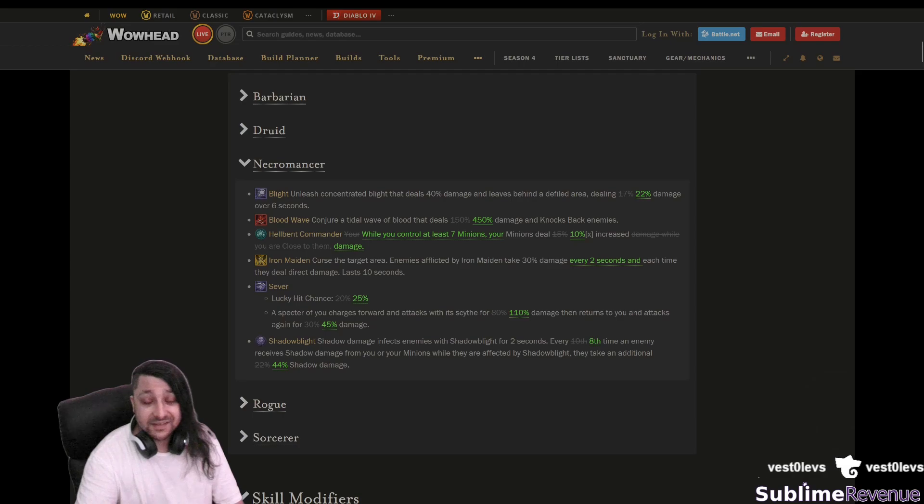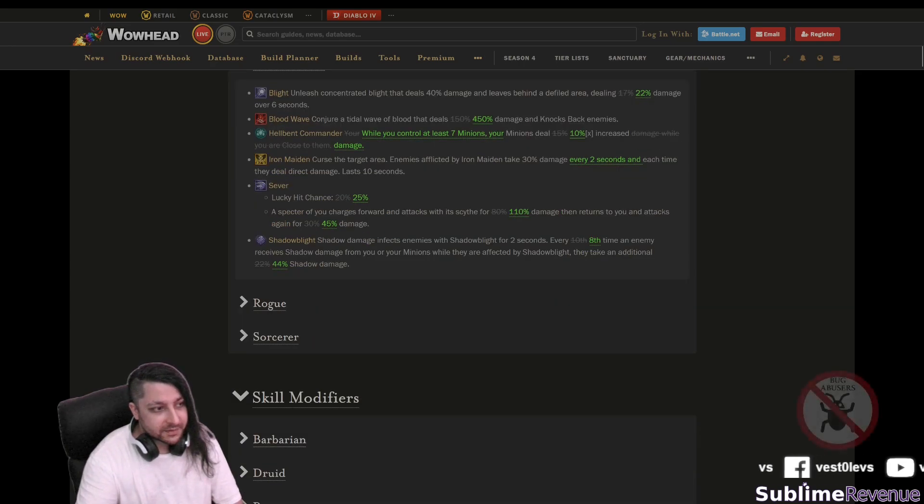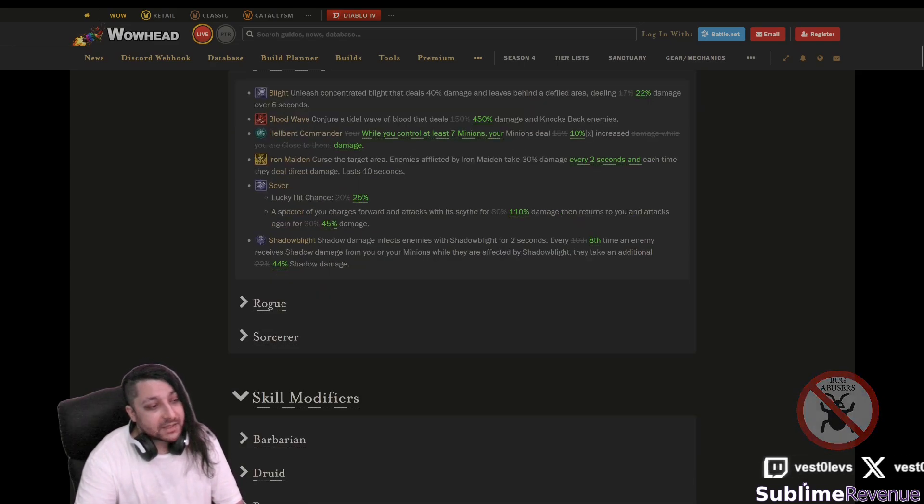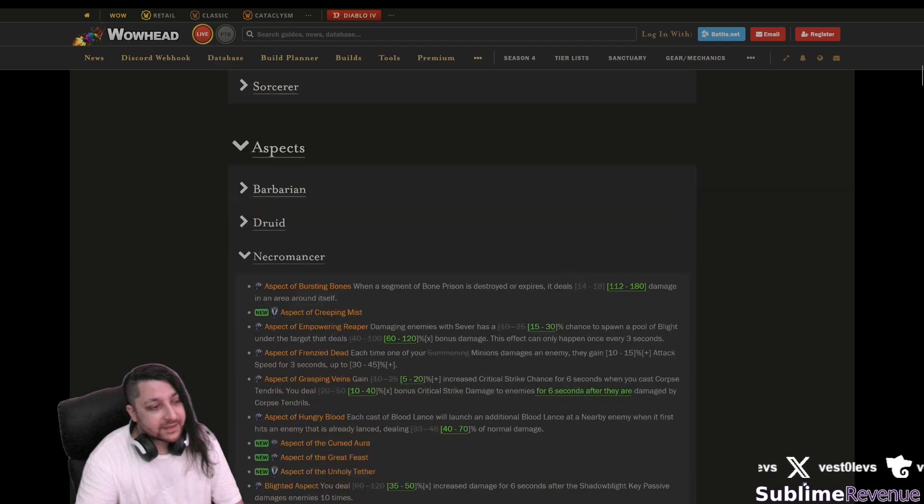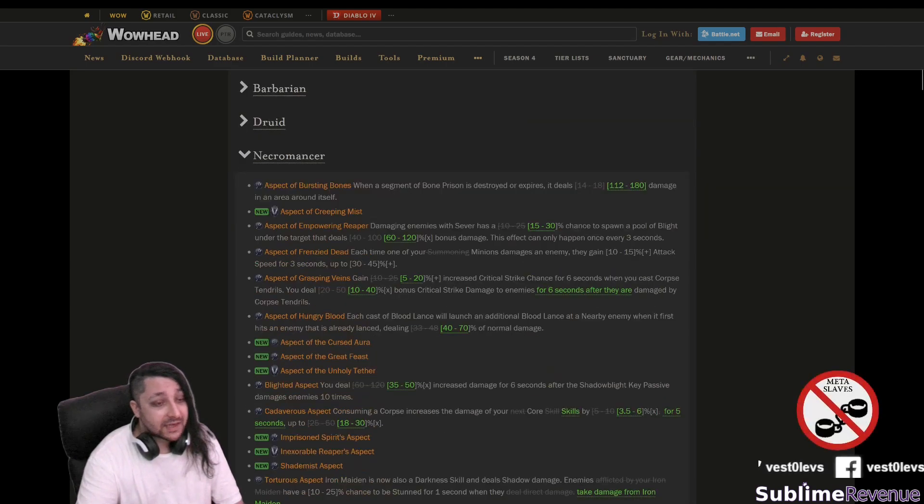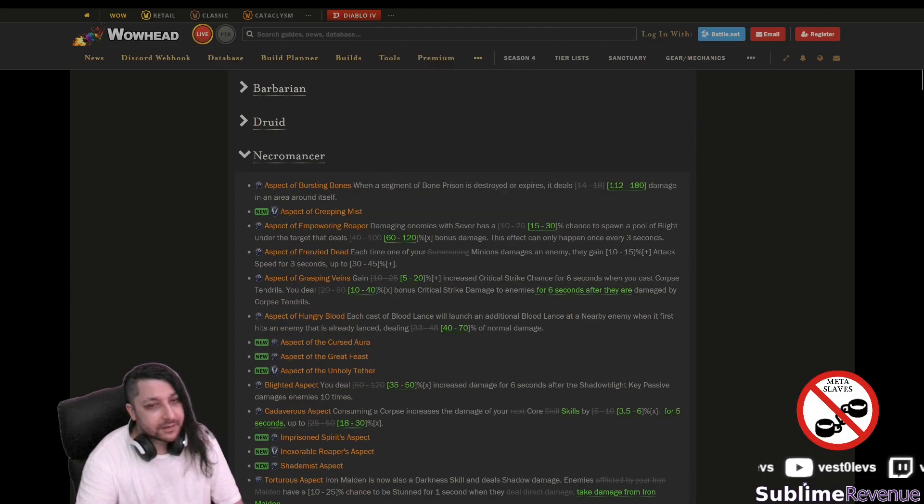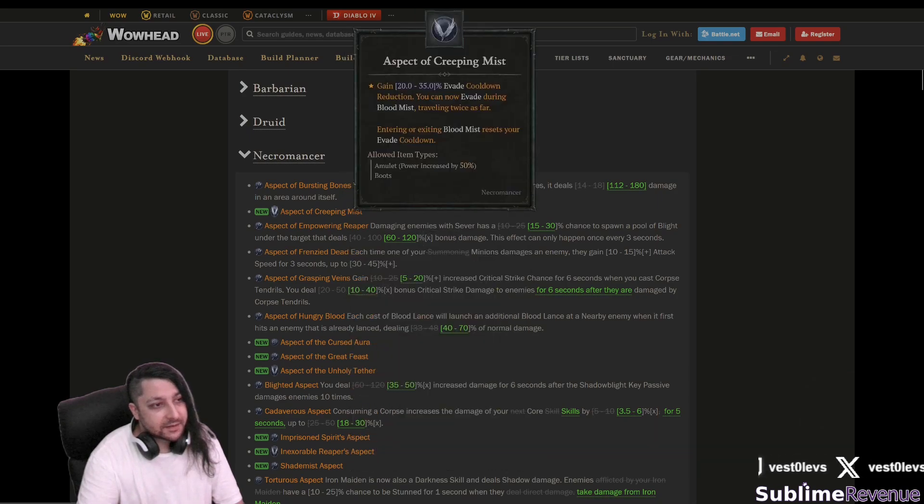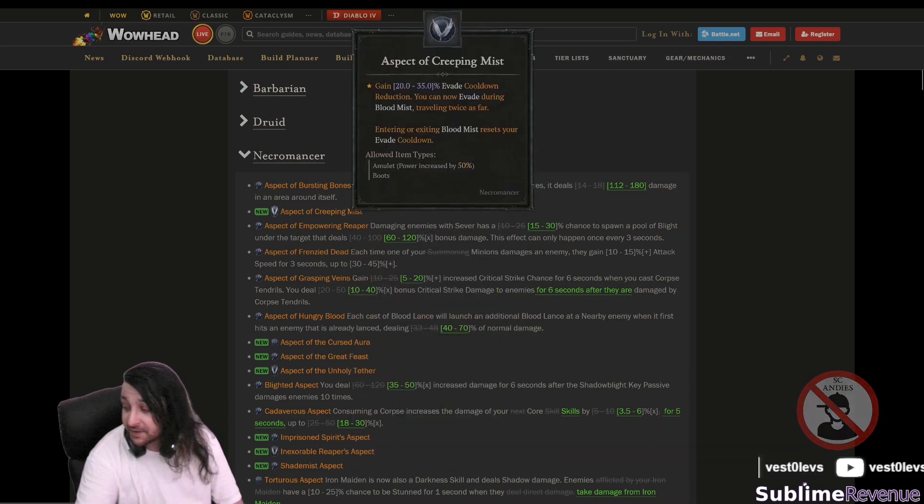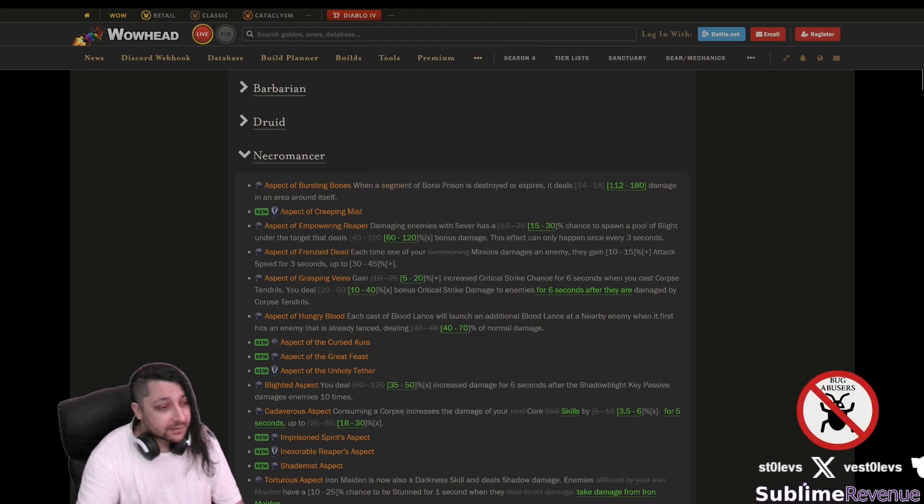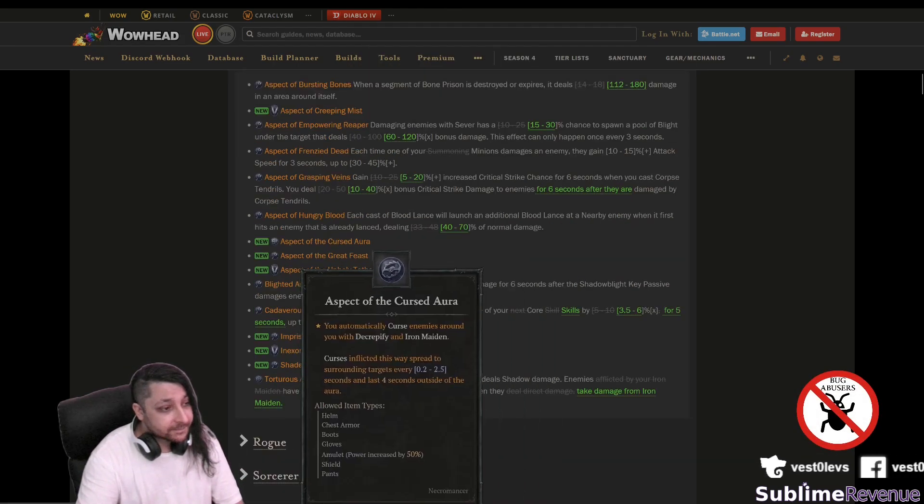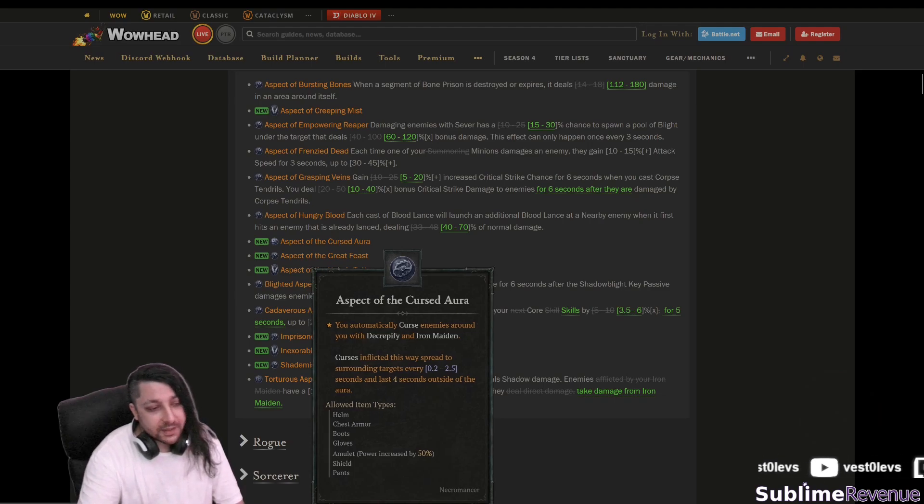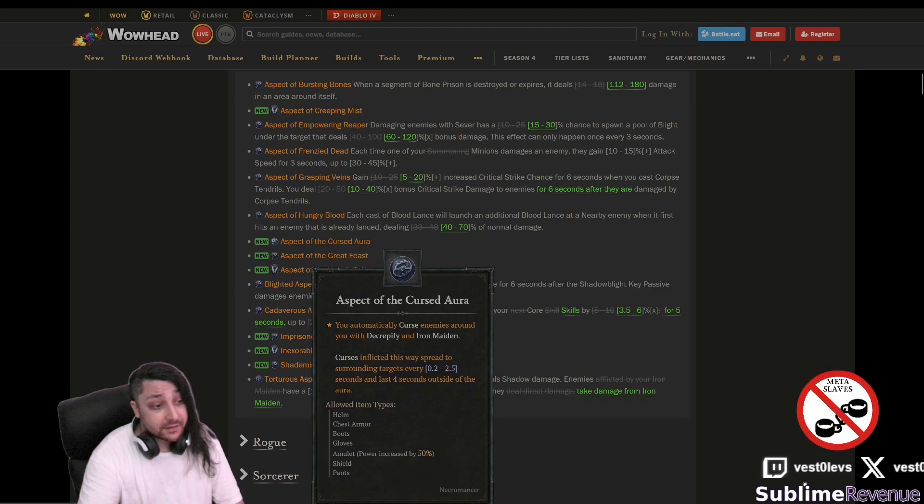I'm gonna mostly focus on the interesting stuff here, the things we already discussed in the patch notes probably generally gonna skip. There are some new aspects here though so let's go over them real quick. Now this is a new one, already commented about it my opinion about blood mist. Aspect of cursed aura that's a really good thing I think.